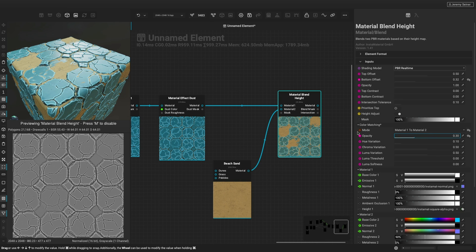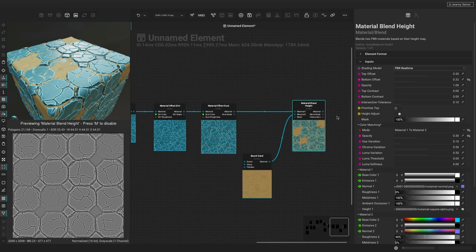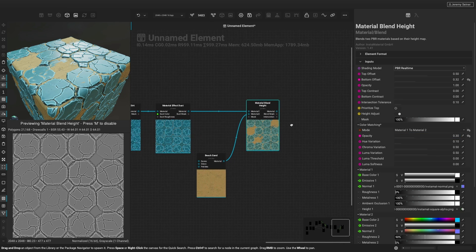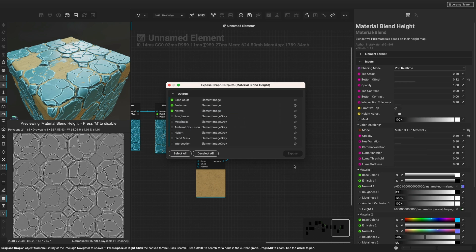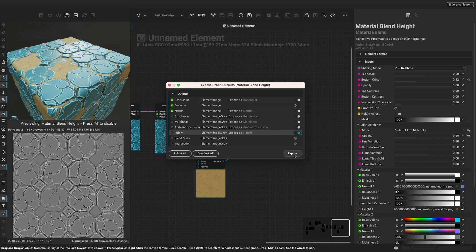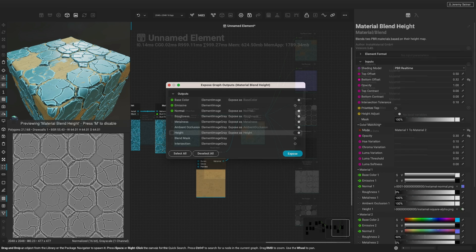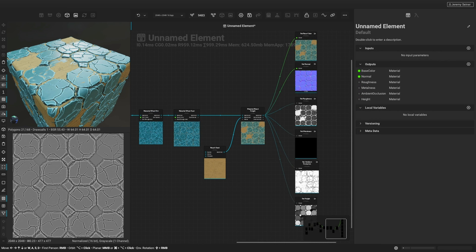The last thing to do is expose our graph outputs by right-clicking and choosing expose output parameters. By exposing our graph outputs, we can then choose to export our material maps as images or use the material directly in a DCC application with our integrated plugins.